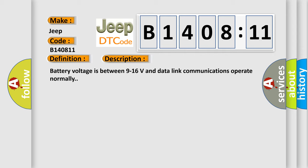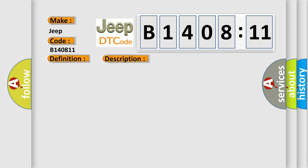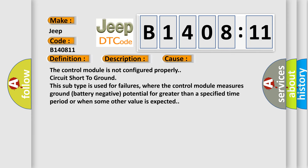This diagnostic error occurs most often in these cases: The control module is not configured properly, circuit short to ground. This subtype is used for failures where the control module measures ground battery negative potential for greater than a specified time period or when some other value is expected.